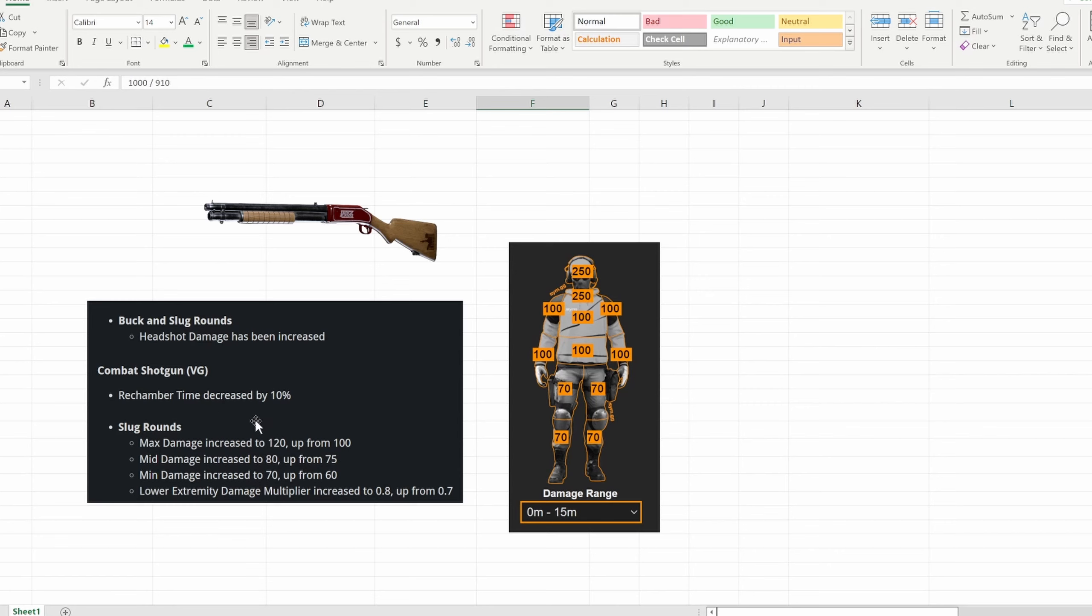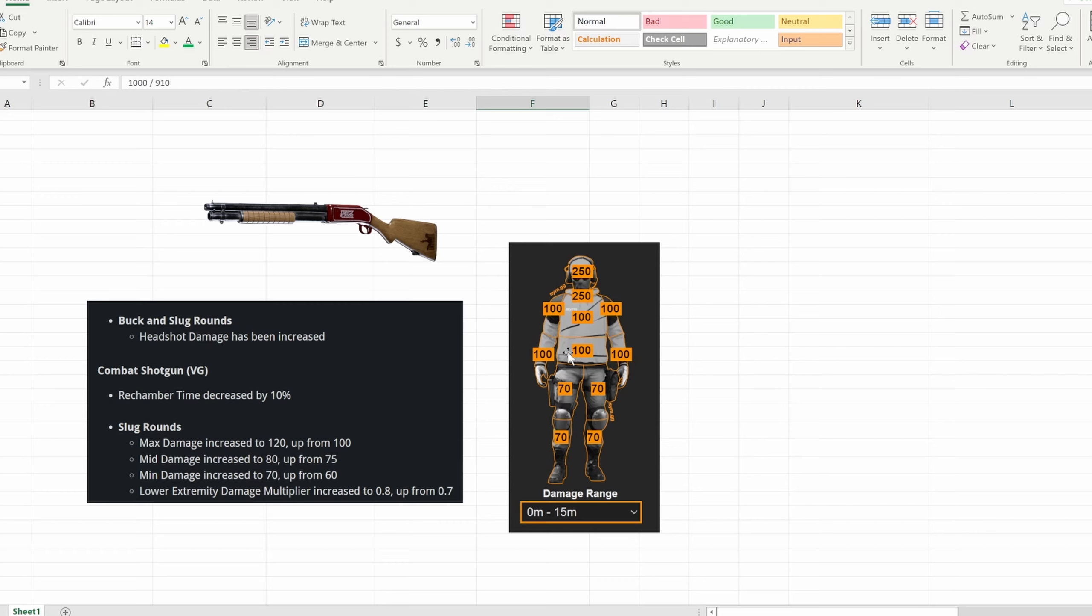And then we have slug rounds and as you can see on the right here this is the base slug round attachment. No other attachments just slugs and this is what we had before the update. With this update it's basically dealing 120 body damage now and if you look at the multiplier for head 2.5x, so if you multiply 120 by 2.5 you're going to get over 300 health. Which means whatever barrel you use it doesn't matter, you will get one shot headshots assuming they didn't change anything or put a cap on the damage which I highly doubt.